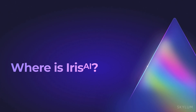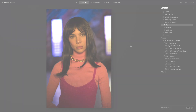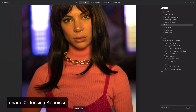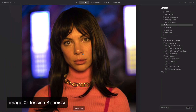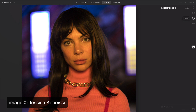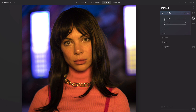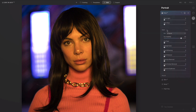I want to show you how to use Iris AI. Let's zoom in here and locate Iris AI. You'll find it under Edit and Portrait. Iris AI is part of the Face AI group. Just go to Eyes.